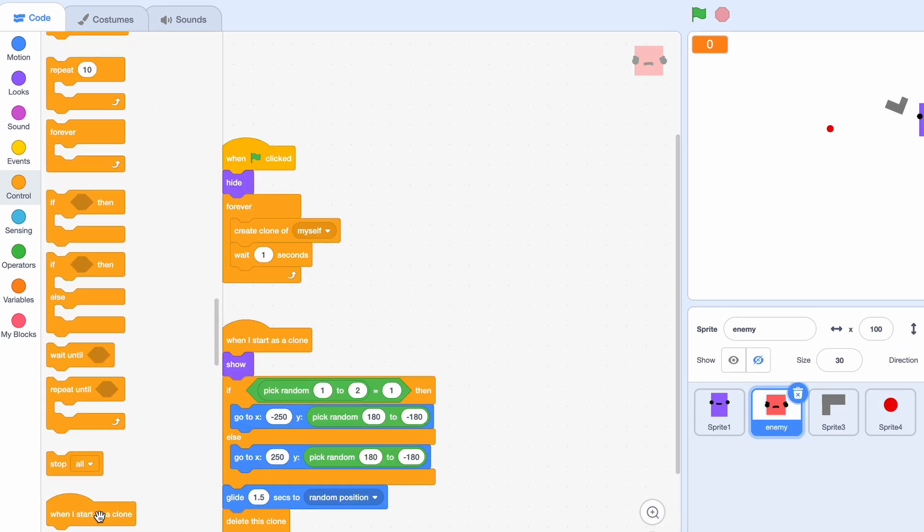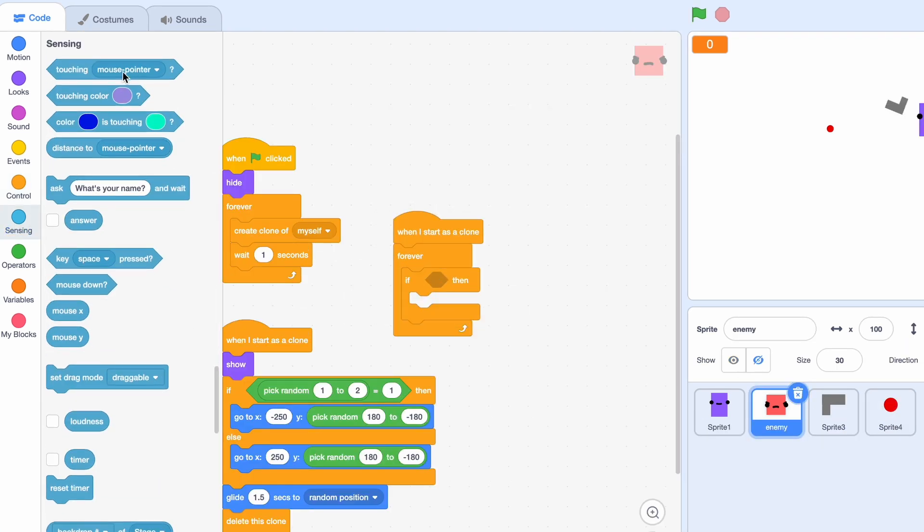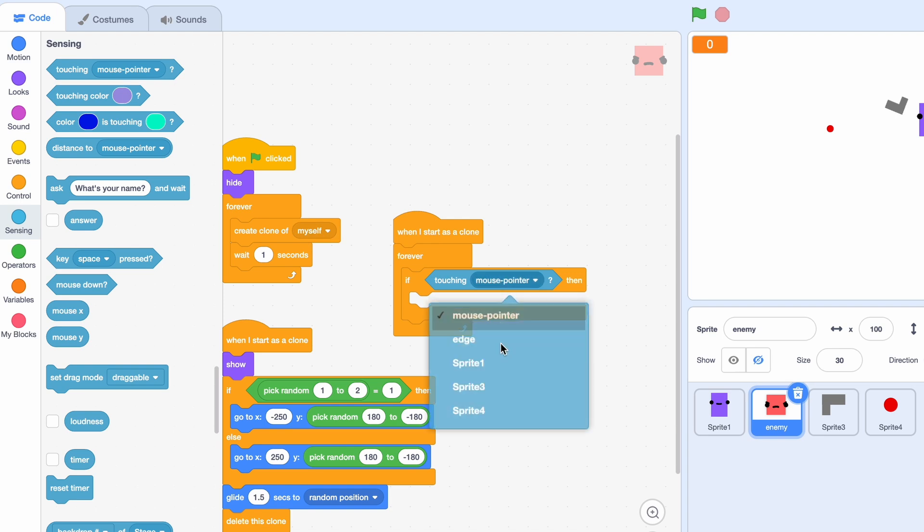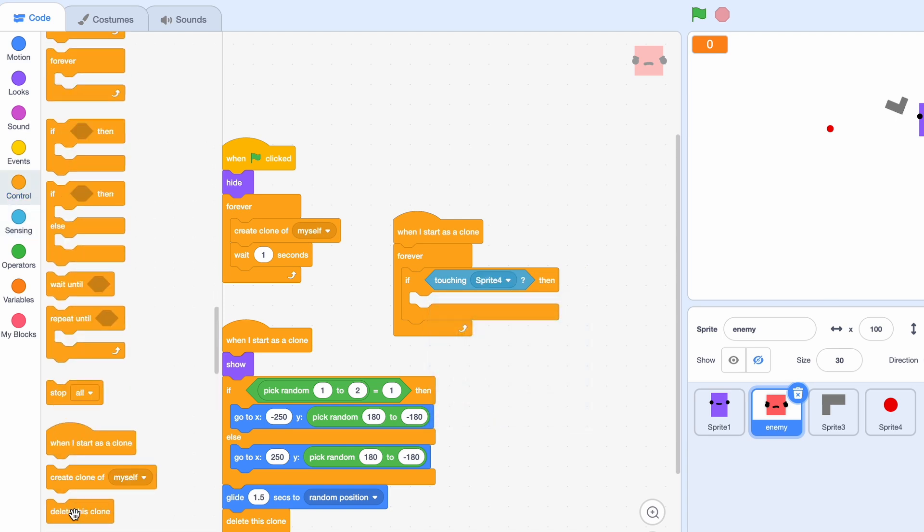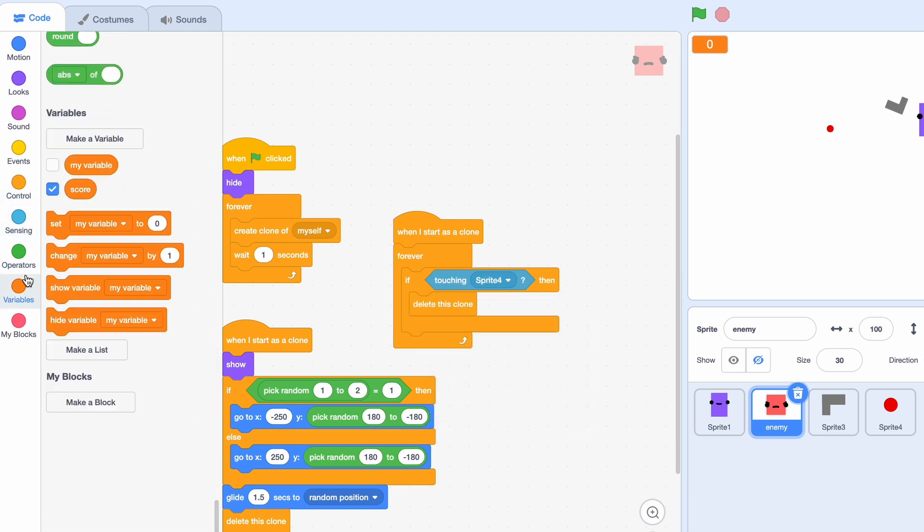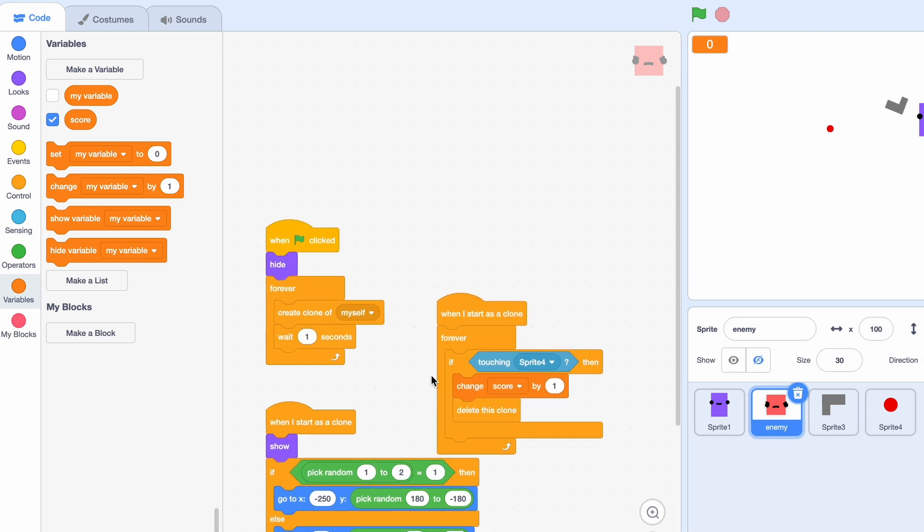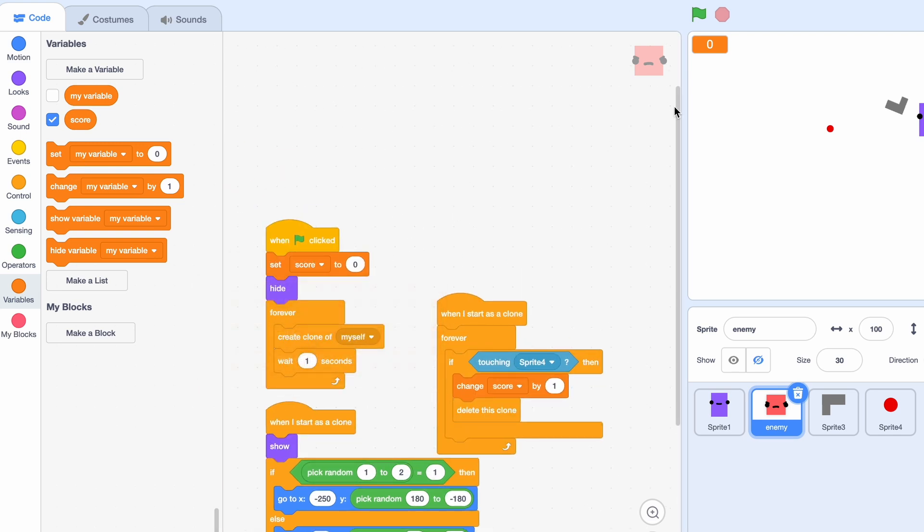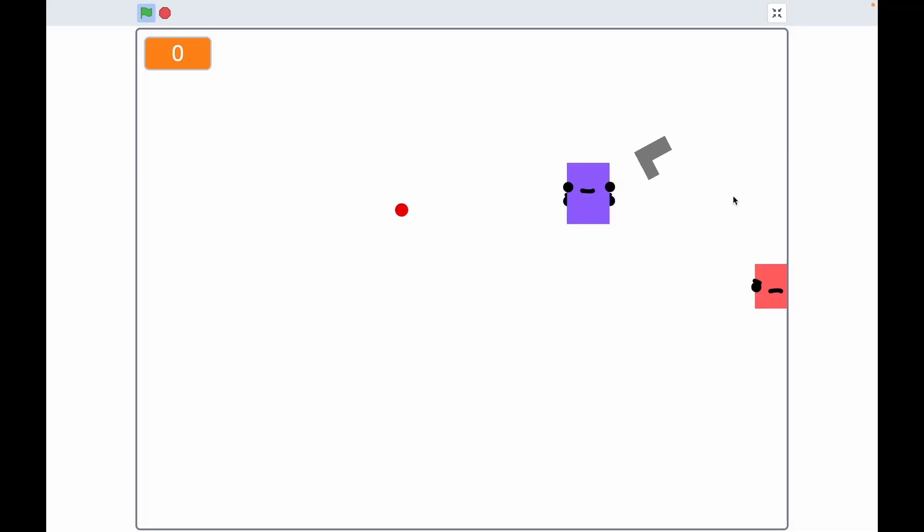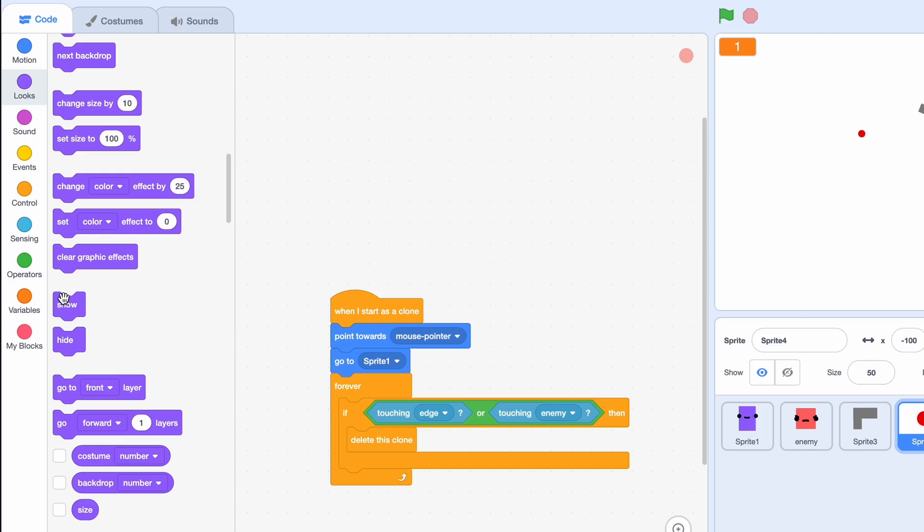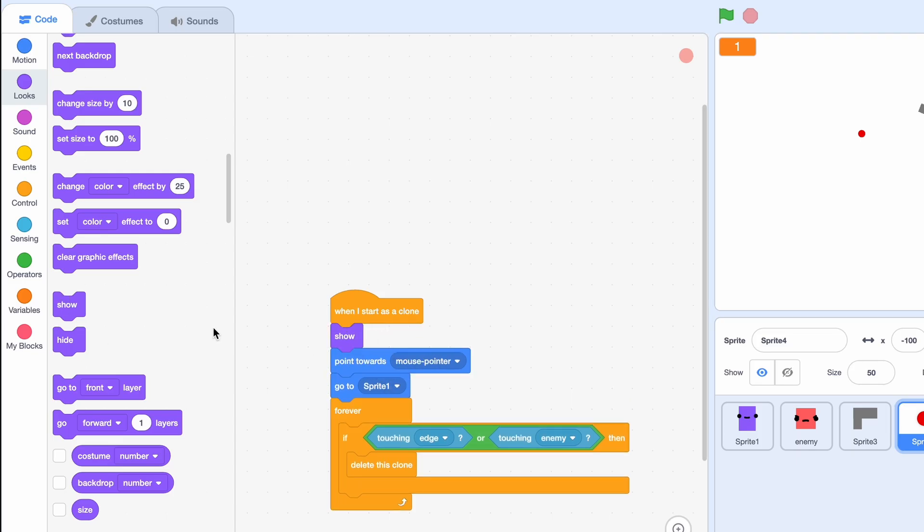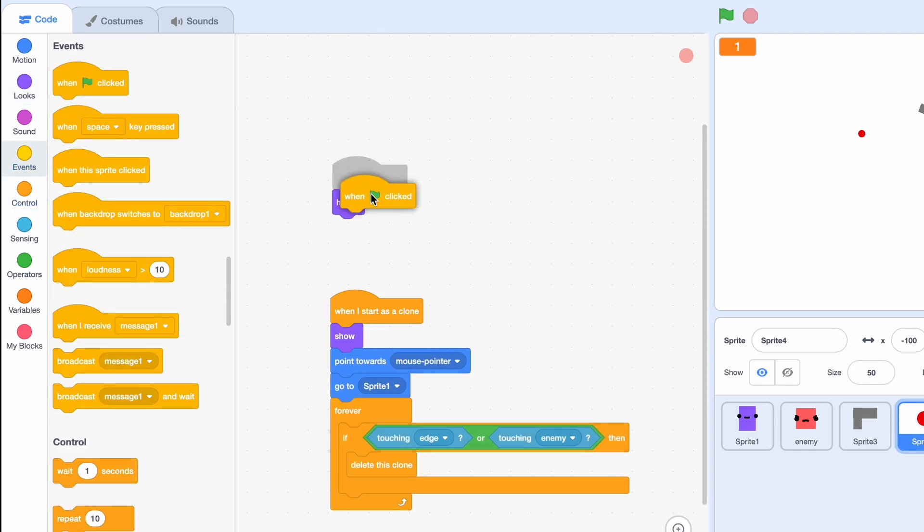If touching the edge or touching an enemy, and then delete this clone. And now back to the enemy, so when I start as a clone forever, if touching sprite 4, then we should just delete this clone and then change score by 1. And we'll set score to 0 at the beginning. Okay, let's see if it works and it looks like it's not working. Oh I get why it's not working.